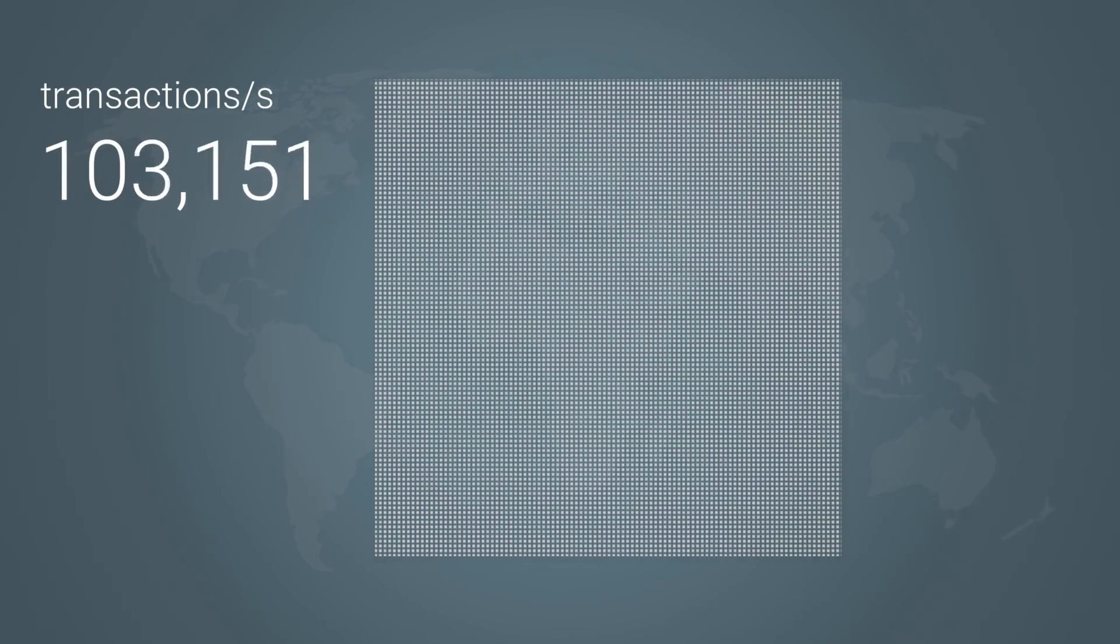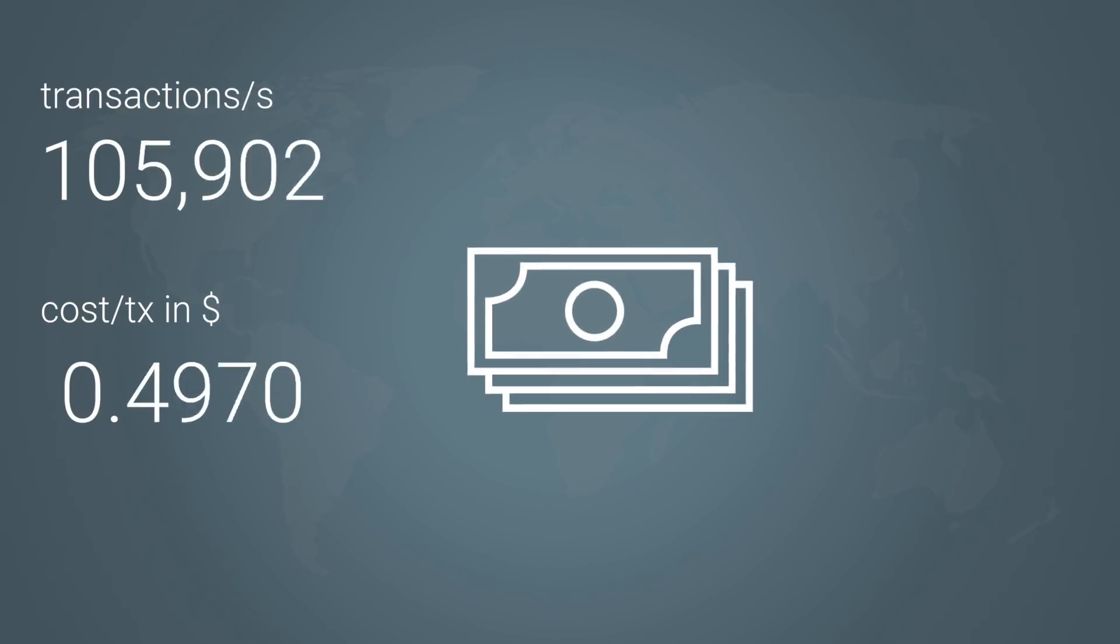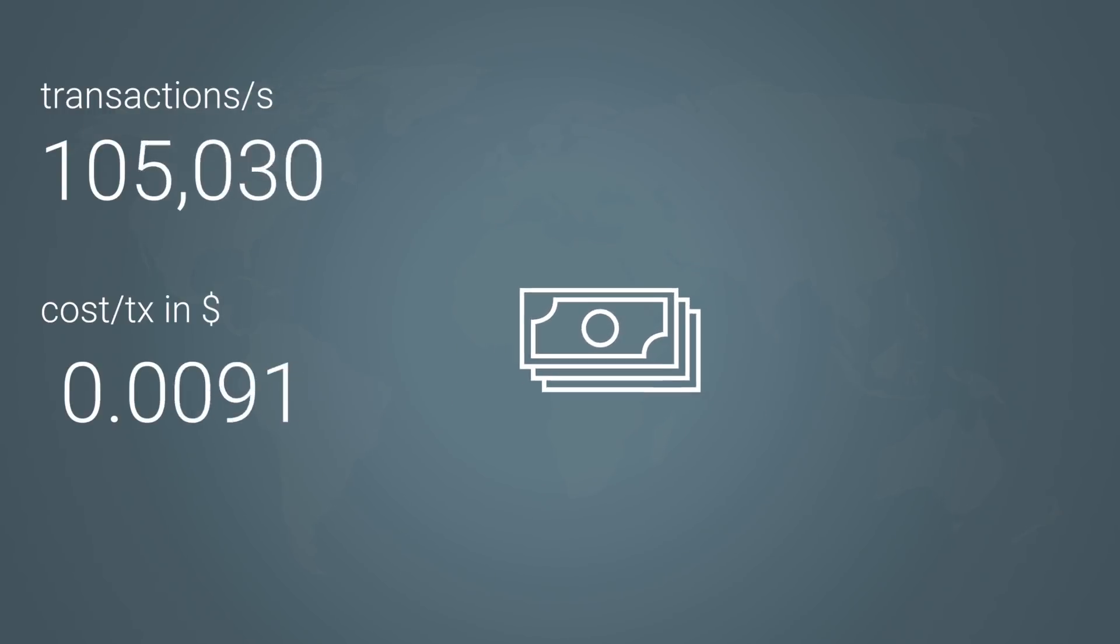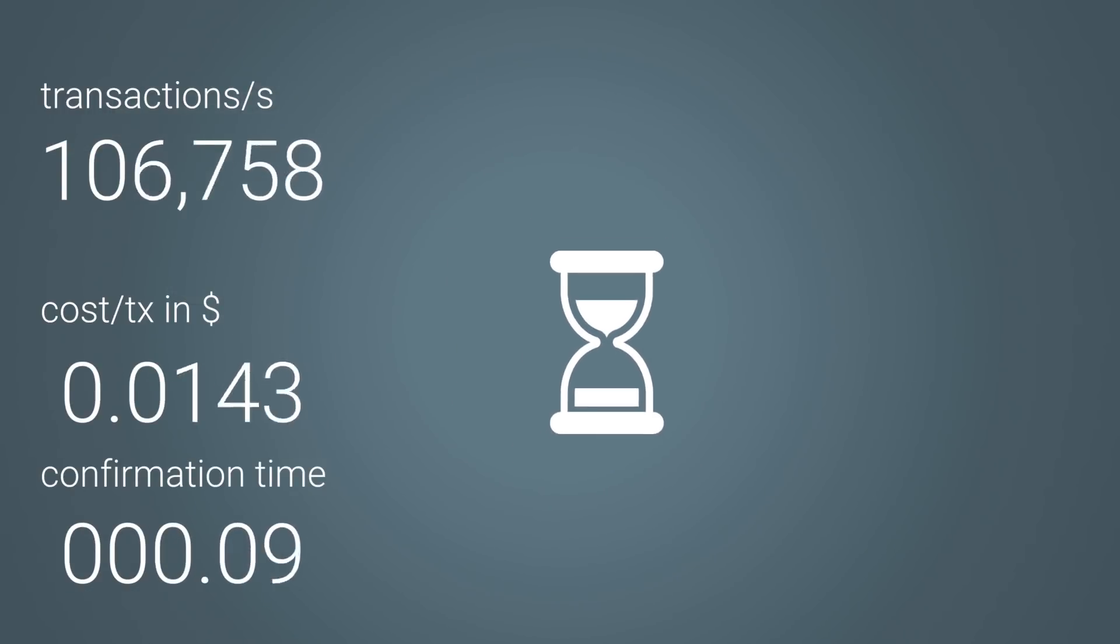Adoption also requires that the cost of transfers is negligible and their confirmation time is within a sub-second rather than in a range of minutes.